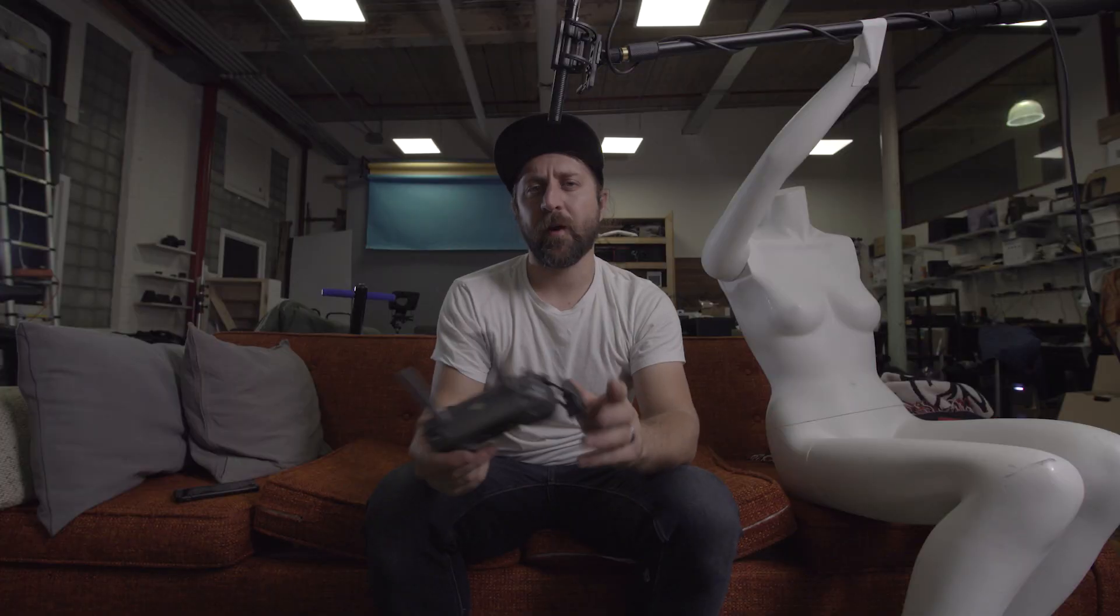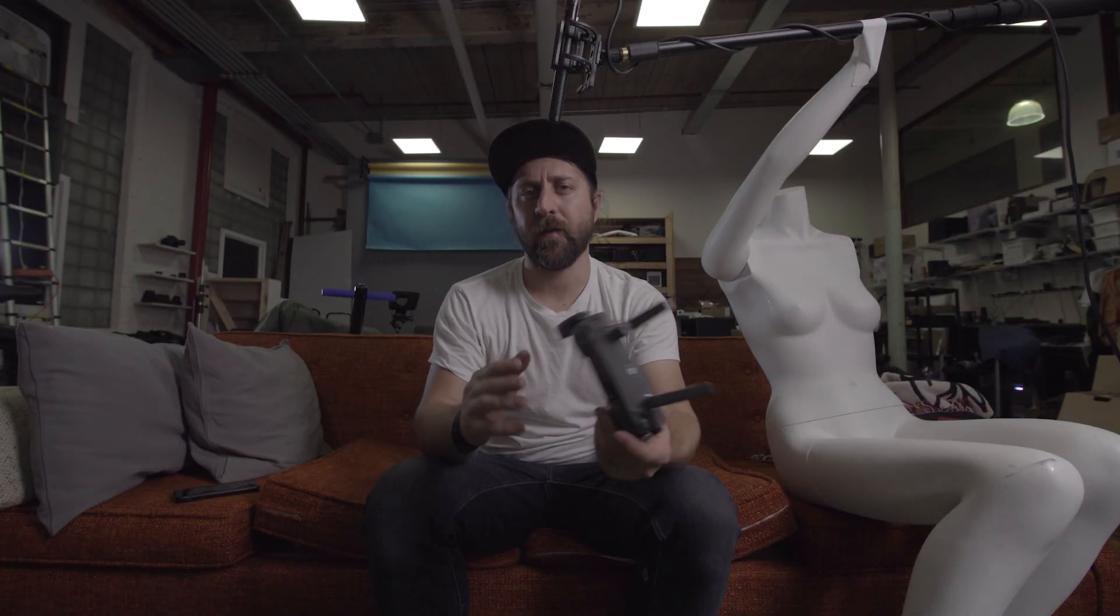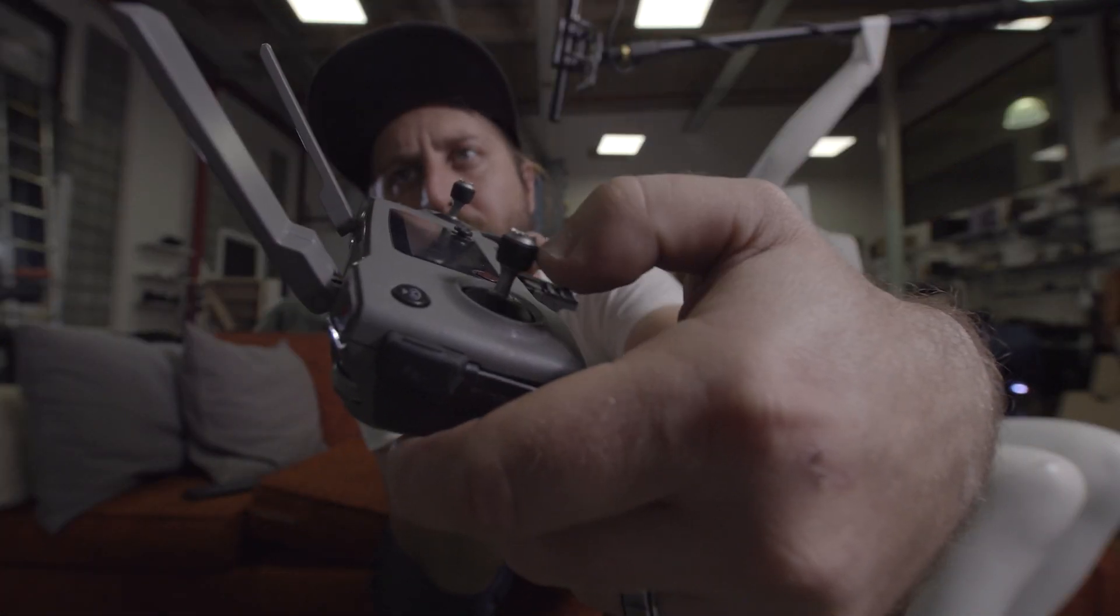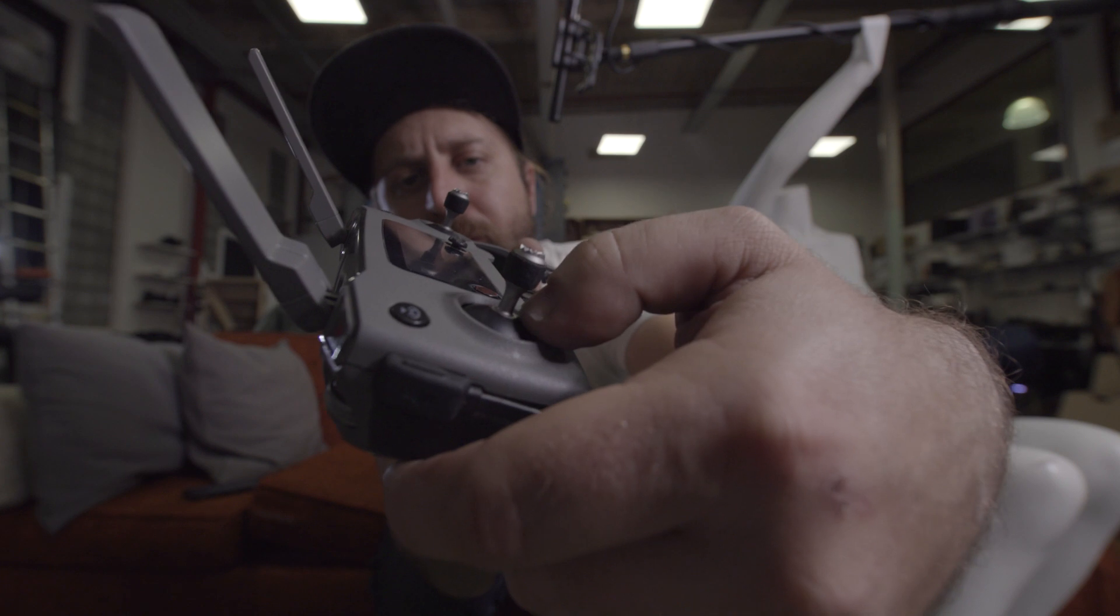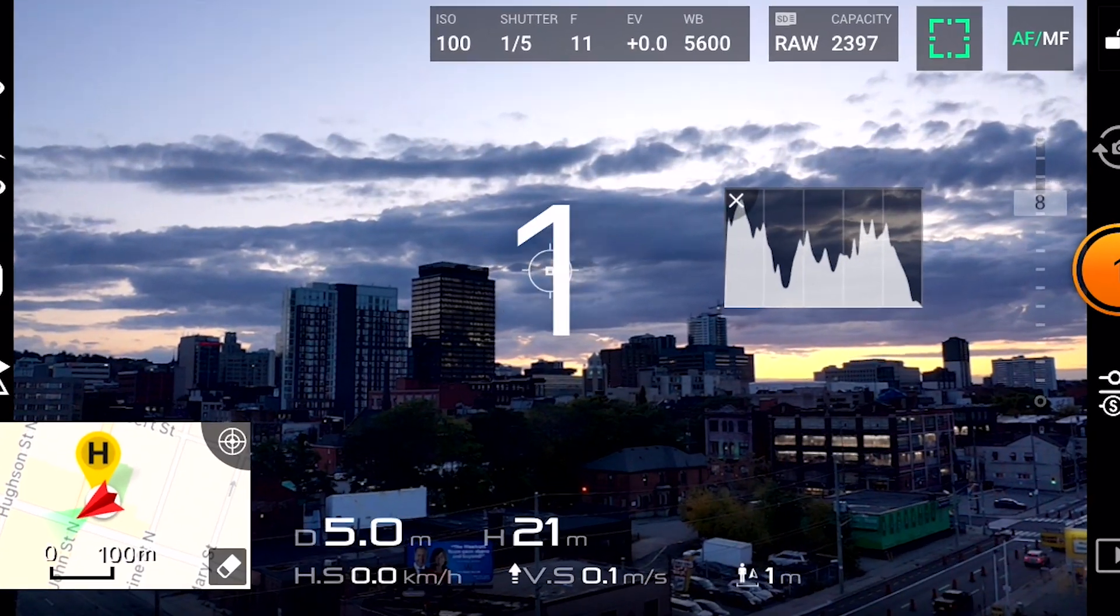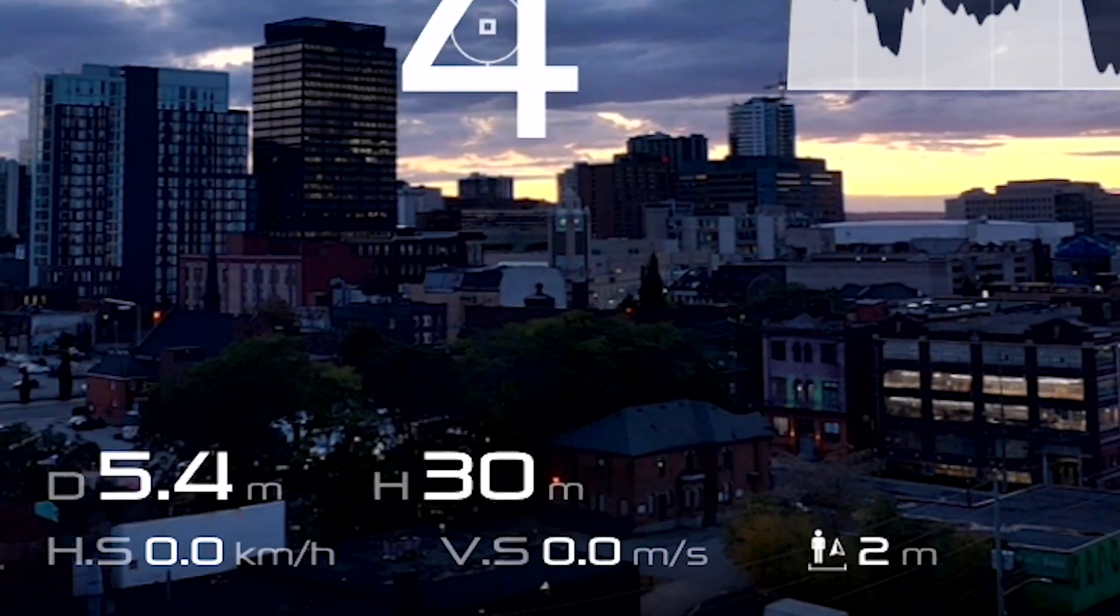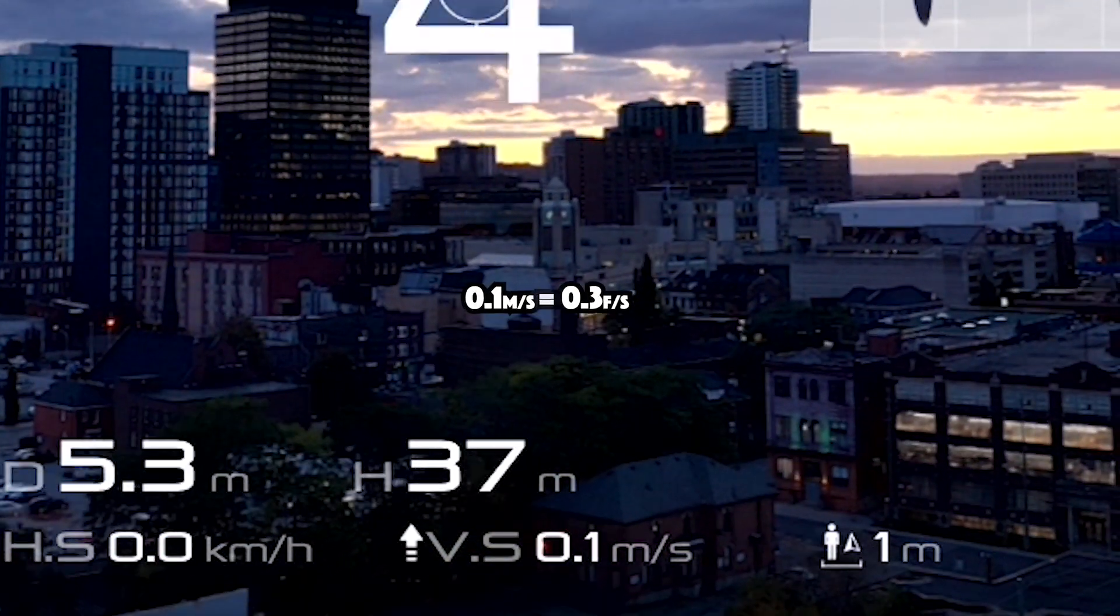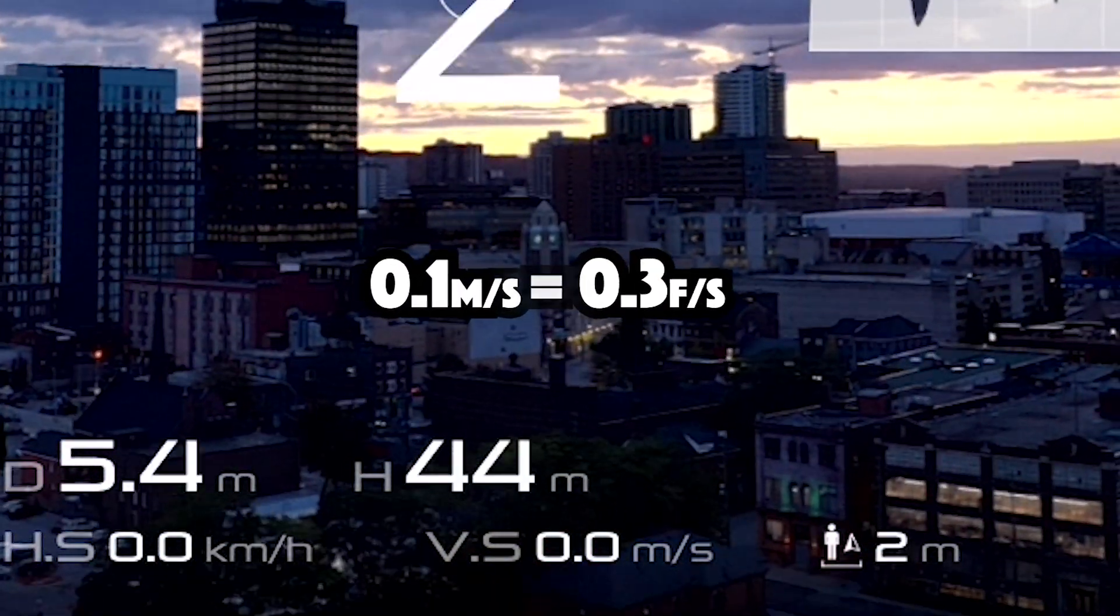This next part is probably the trickiest and that's that you need to be rising slowly, really slow. I like to plant my thumb at the base of the joystick to lock it in place and get a more subtle and constant move. I've found about 0.1 meters per second works well.